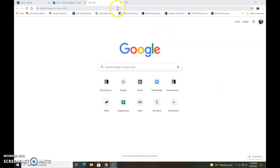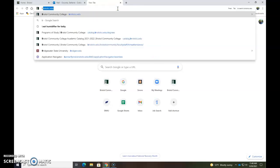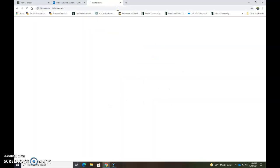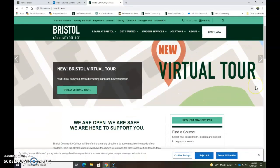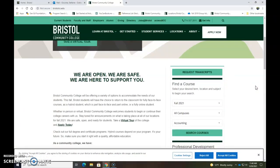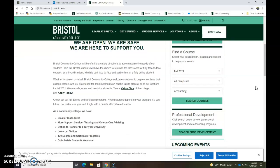So the first thing you want to do is go to bristolcc.edu and then scroll down until you see find a course.